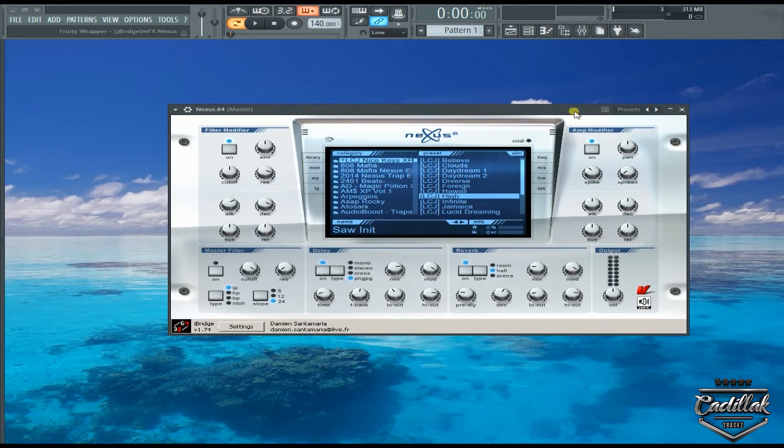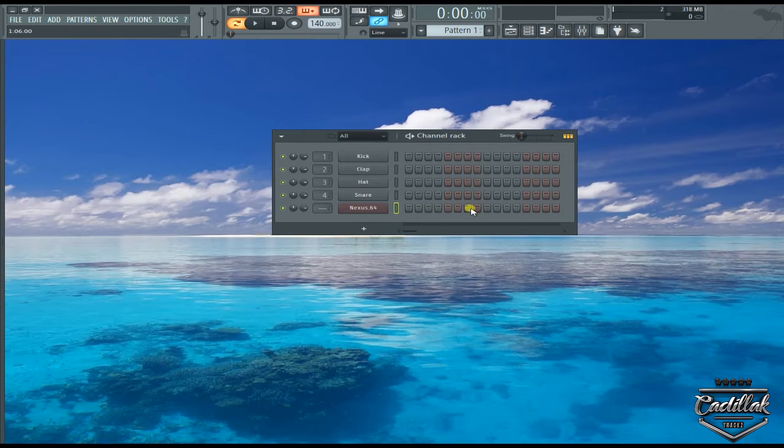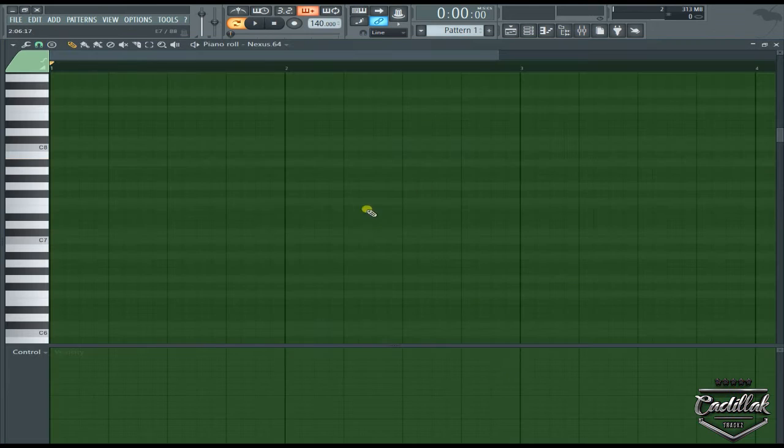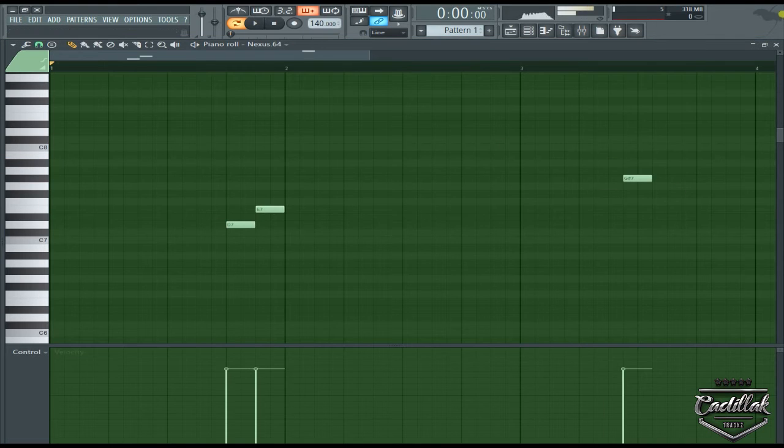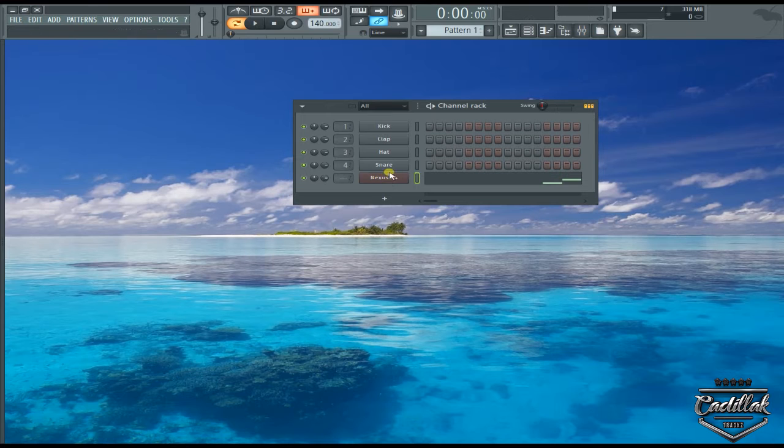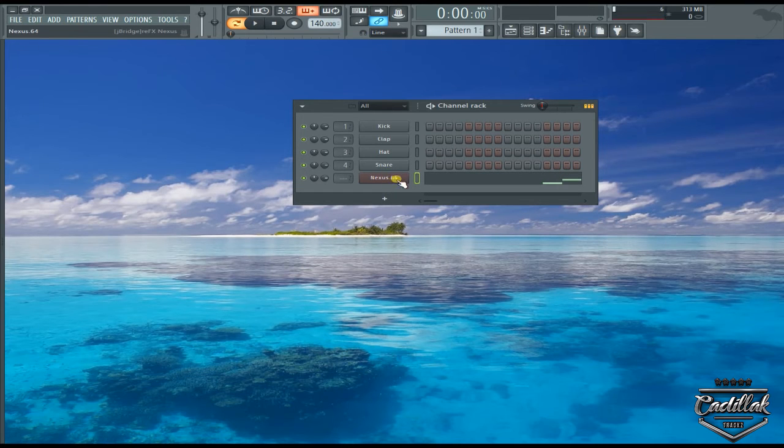I found a nice sound and everything. When I'm making a beat, I might have this right here with some patterns going on like that. I might want to quickly open up another Nexus and go to a new sound, or I want to copy this one and make a small adjustment to it.